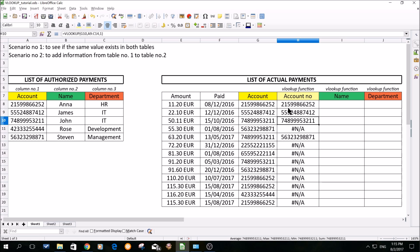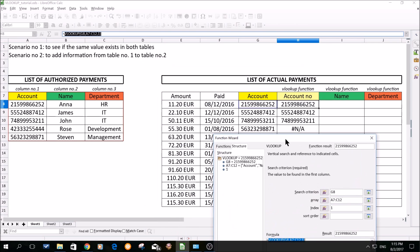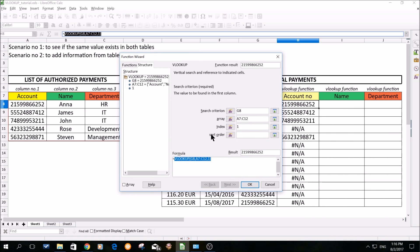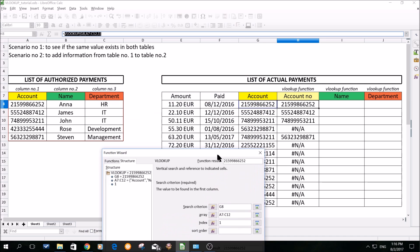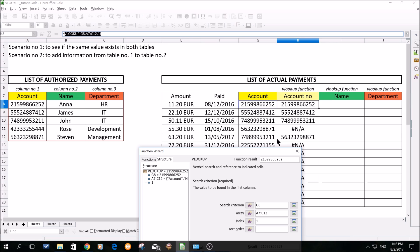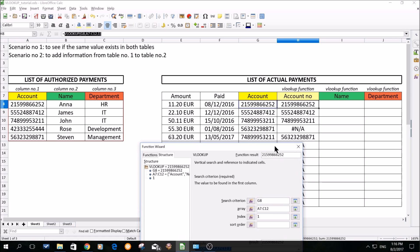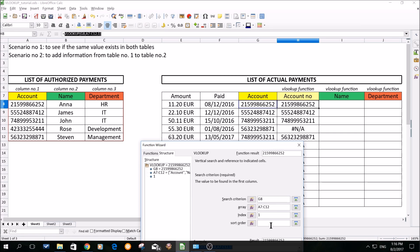So we need to rectify it. I will click on the first cell and click on my function wizard again to access it. Here we omitted an important thing, which is the sort order. The sort order, if it's empty, means it's looking for values which are close to each other — they are not identical. But in this particular scenario, we want the account numbers to be identical, to be able to identify if there are any unauthorized payments. So to tell the program to look only for values which are identical in both tables, we will put here a zero.